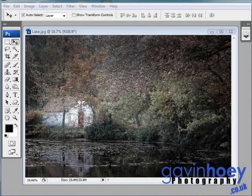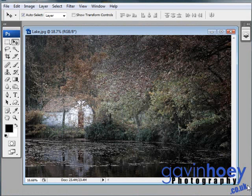Hello, I'm Gavin Hoey and welcome to another Photoshop tutorial. This week I'm going to show you how to add mist and fog to your photographs.